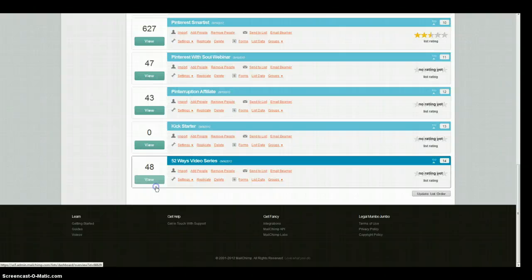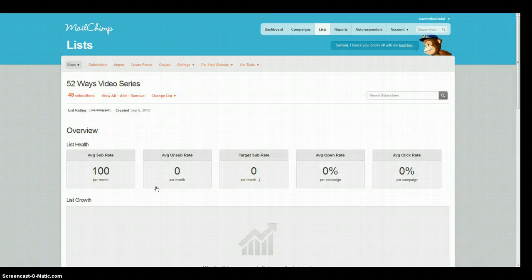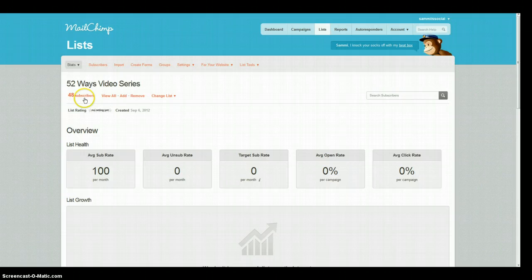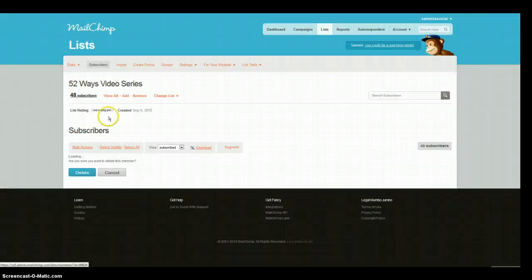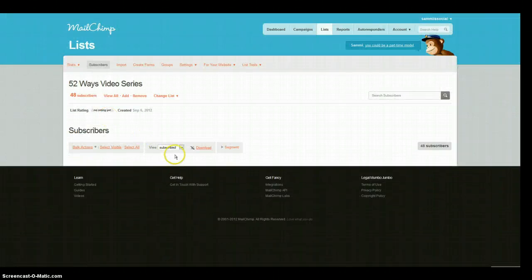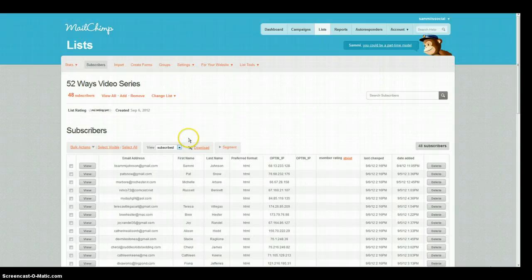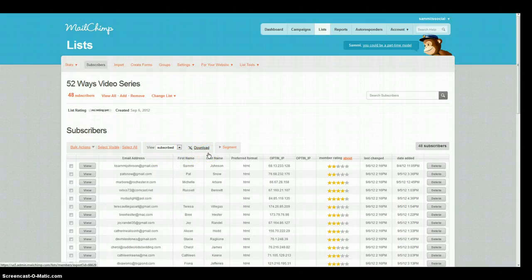So click on view there and then we're going to come up here and click on the number of subscribers. The default for this is always going to be the subscribed, so all you have to do is hit download and save it to your computer.